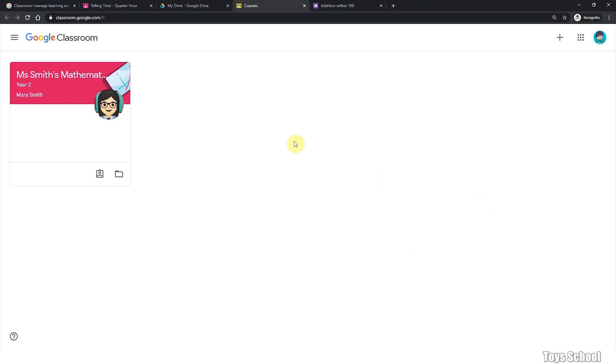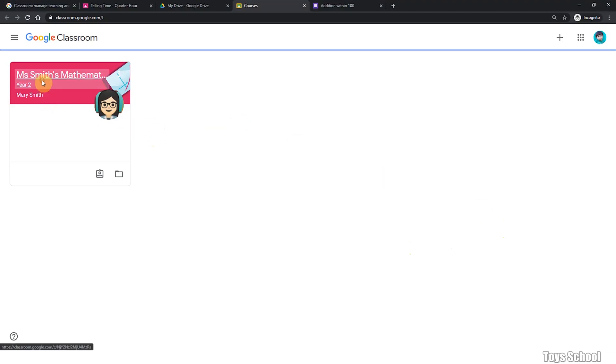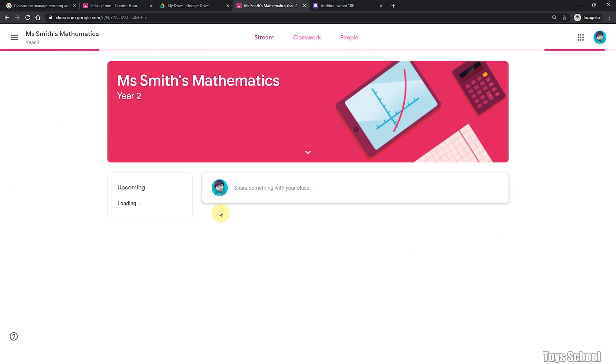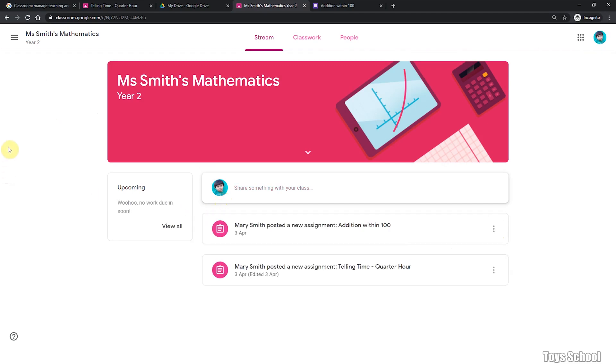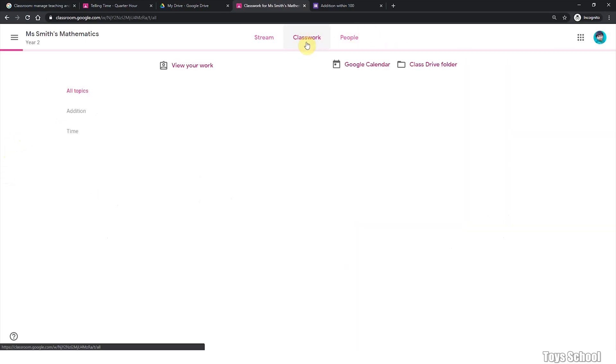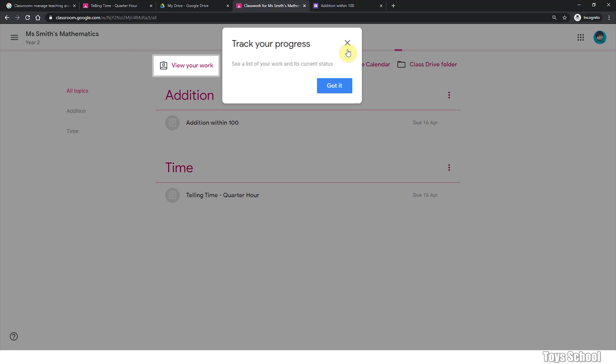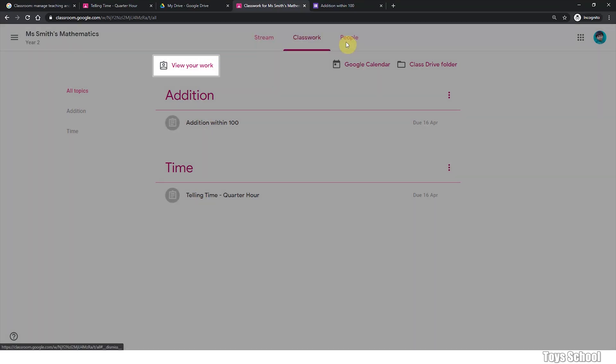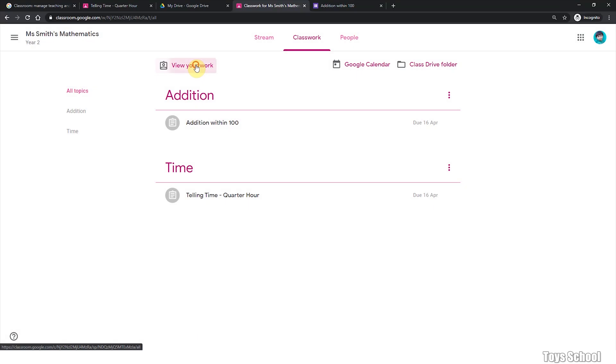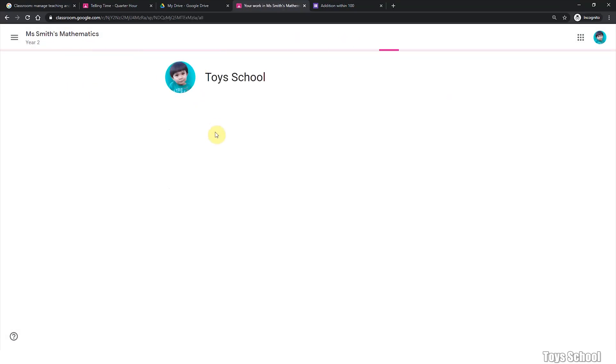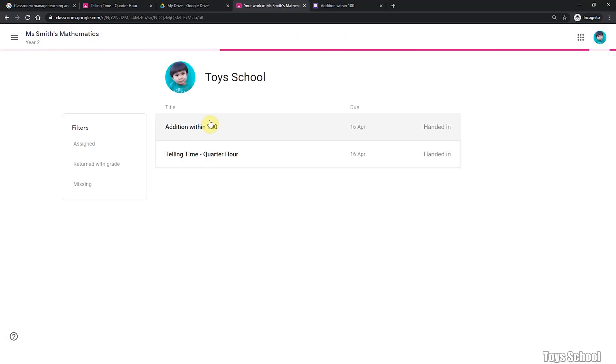Another way to look at your outstanding assignment is by going into your class and click on classwork tab. Here, this is a list of all your work and its current status. This is very useful. You can view your work. And you can see these are all your work. You have handed in both of them.